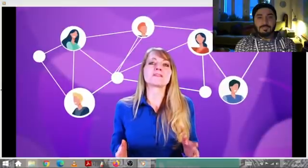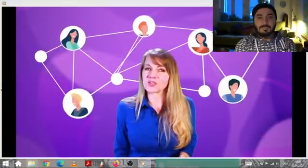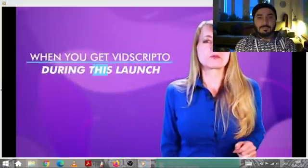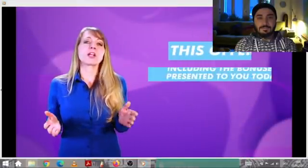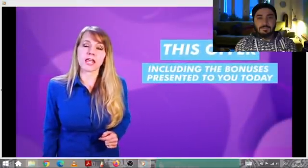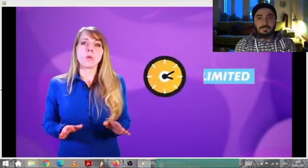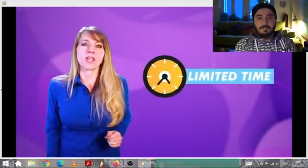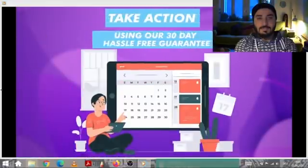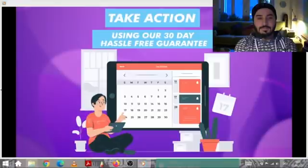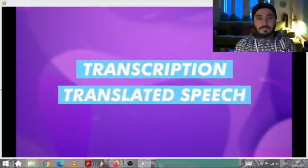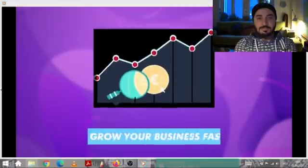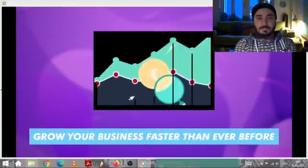Use Vidscripto to reach millions of online entrepreneurs starting today. When you get Vidscripto during this launch, we'll add some awesome bonuses to your package. This offer, including the bonuses presented today, will go away and not be available much longer. So take action now using our 30-day hassle-free guarantee and join me in using transcription and translated speech from Vidscripto to grow your business faster than ever before.